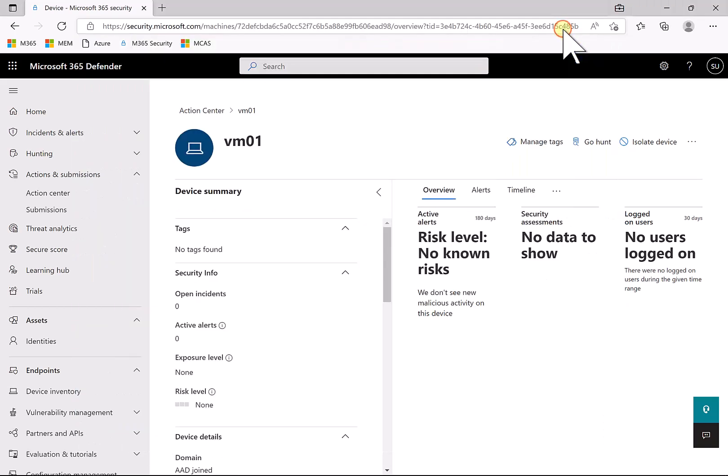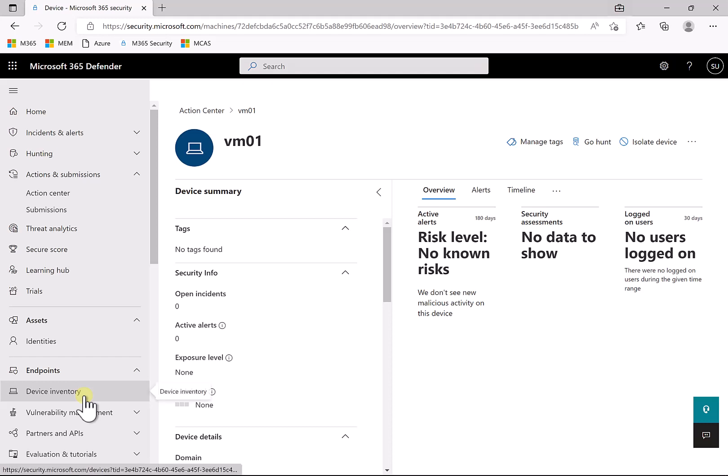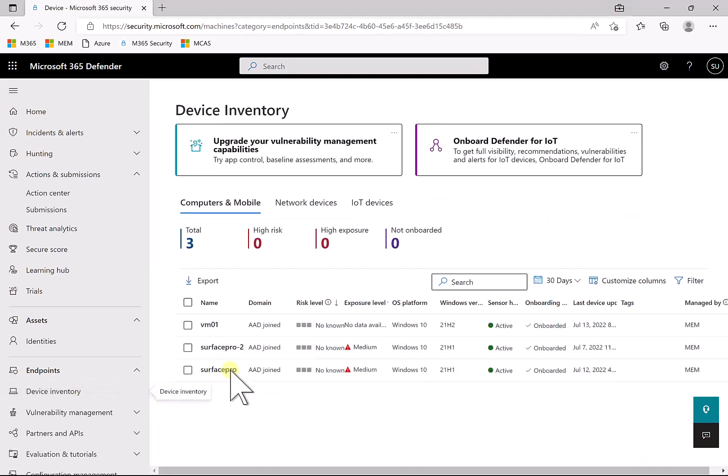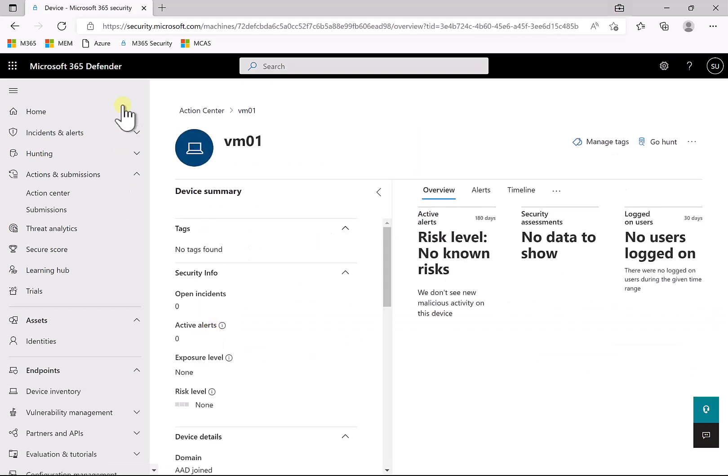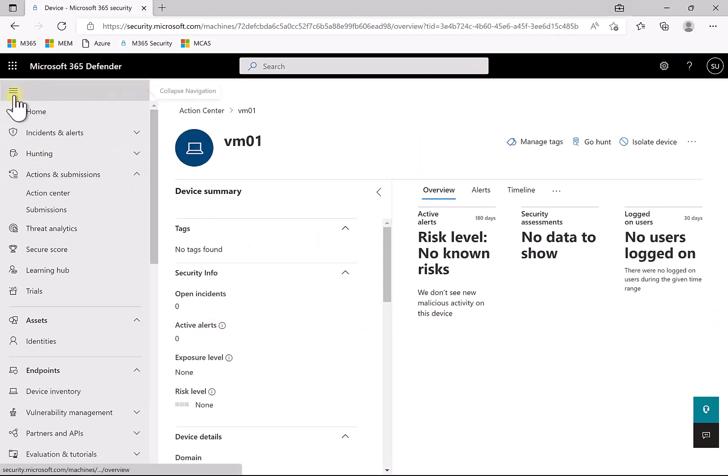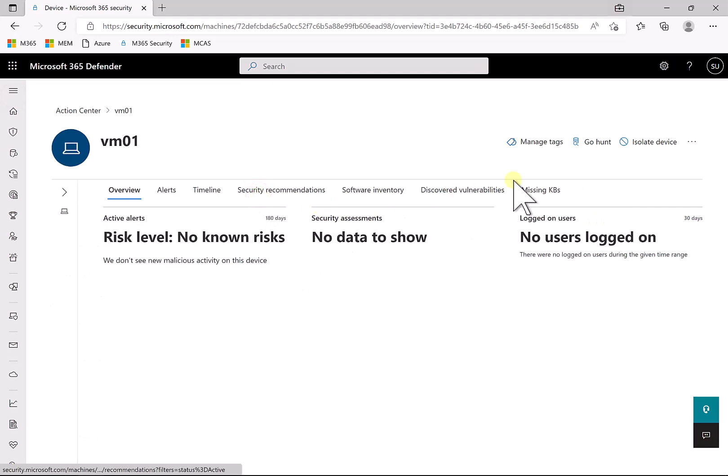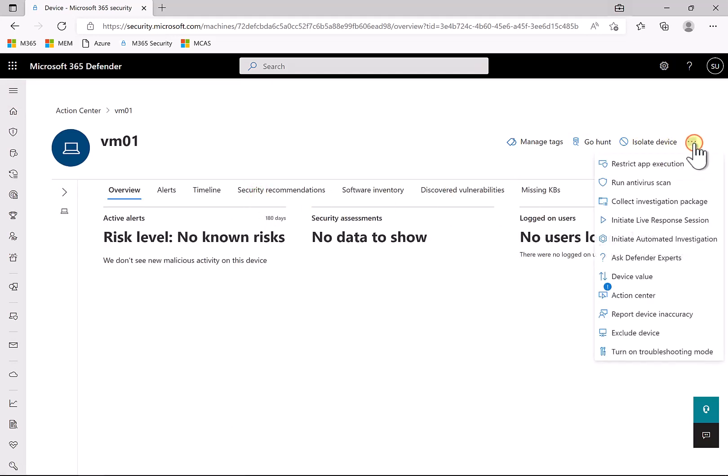Now another option we've got for device isolation here, which is probably not as restrictive as isolating the device, is the ability to restrict app execution. So again, we can go into the device inventory, we go in and select the device in question, once again this time VM01 again. So I'll just minimize this so we get some more screen real estate.